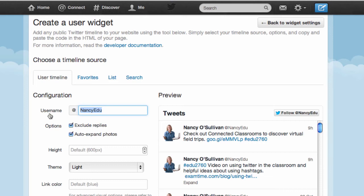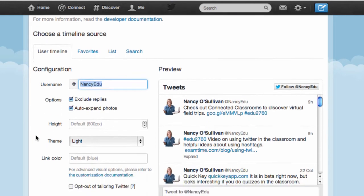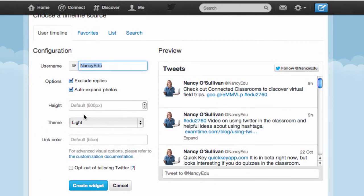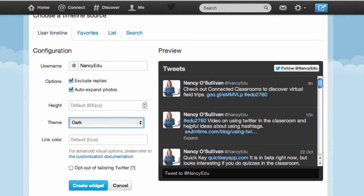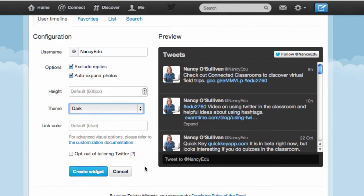Just make sure you have the right account listed here and you can go ahead and change the height if you like. The default theme is light — I'm going to switch that to dark so you can see what that looks like. You could also change the link color, but I like the blue so I'll leave it and then just click create widget.